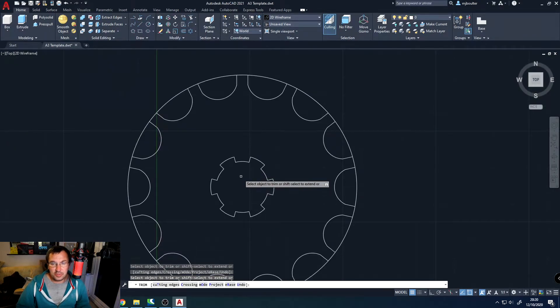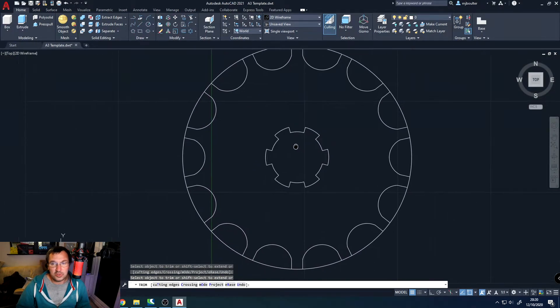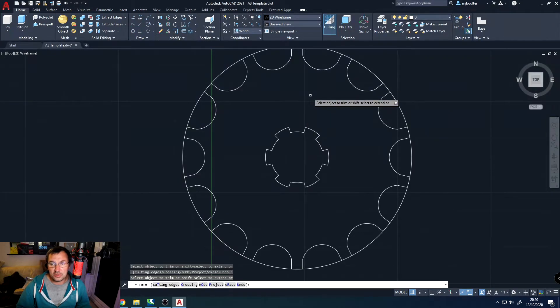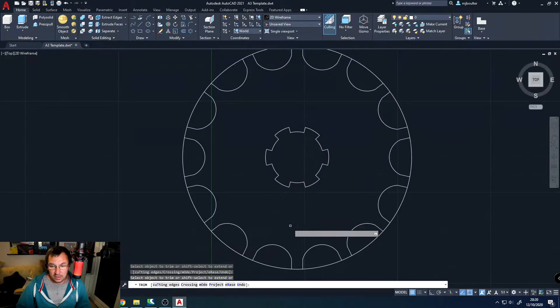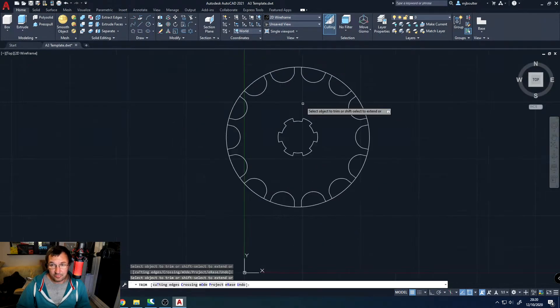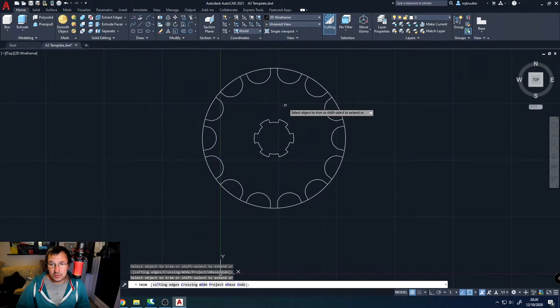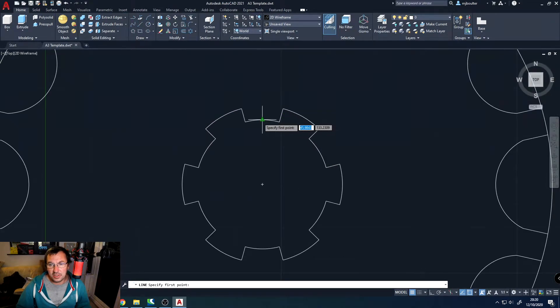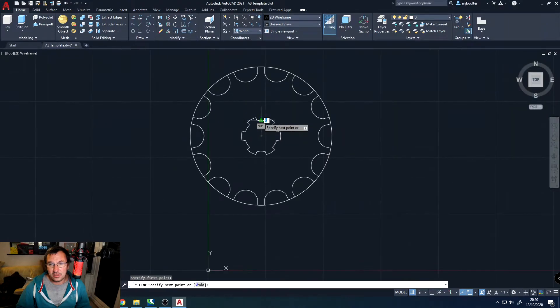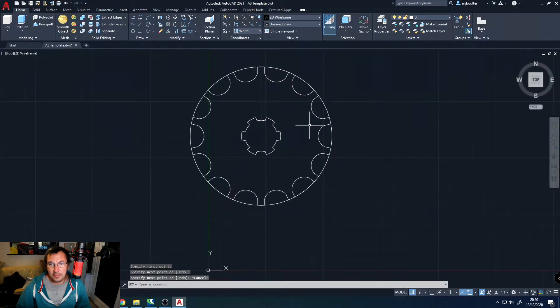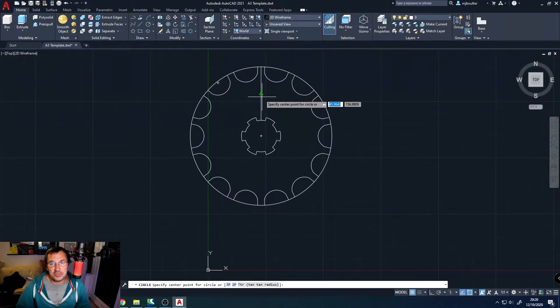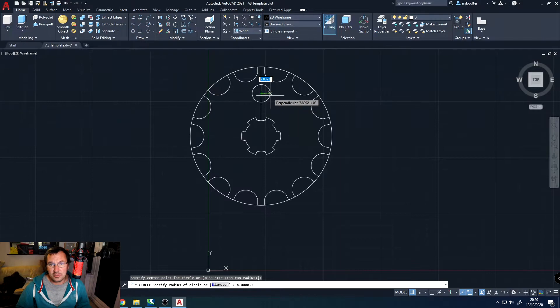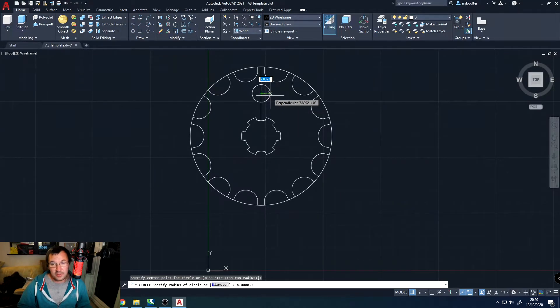We also need to put in this model two fixing holes. One I'm going to put directly in the middle here, and one directly in the middle here. To do that, again, I'm just going to draw a line. I'm going to go from the midpoint here, and I'm going to use the quadrant again at the top. This will give us a construction line, which we will be able to just put a circle on there, right in the middle. And we're going to do a radius of 5 mil.